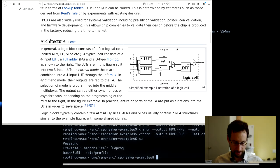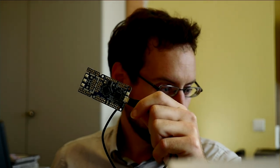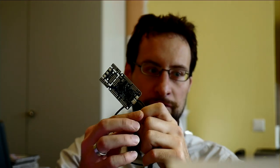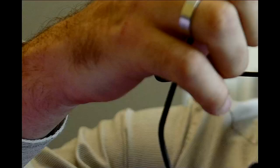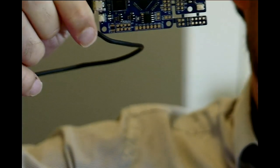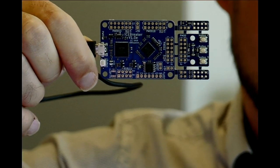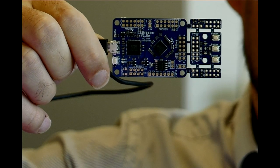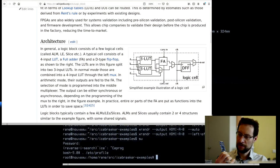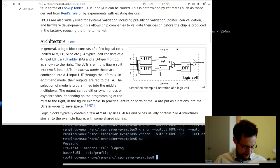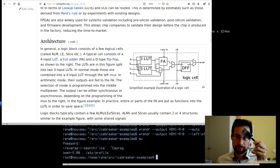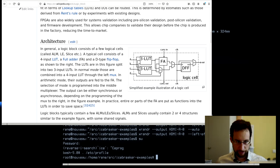Hello everyone, welcome to this FPGA live stream. As per the previous video, Piotr Aestin from OneBitSquared sent this amazing open source icebreaker FPGA, which we unboxed and took a quick look at on the previous live stream. This board features the iCE5K logic element FPGA - a field programmable gate array.